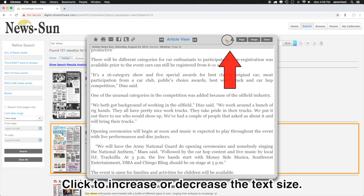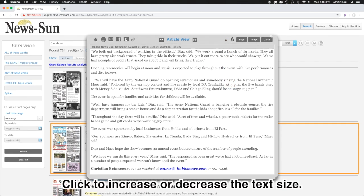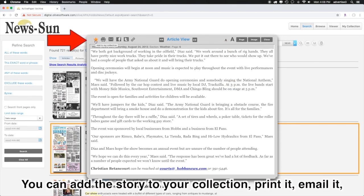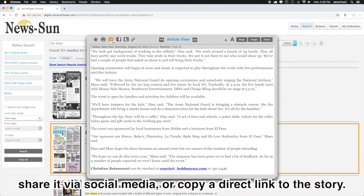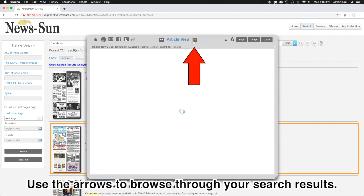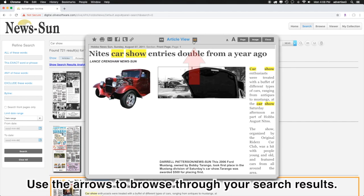Click to increase or decrease the text size. You can add the story to your collection, print it, email it, share it via social media, or copy a direct link to the story. Use the arrow keys to browse through your search results.